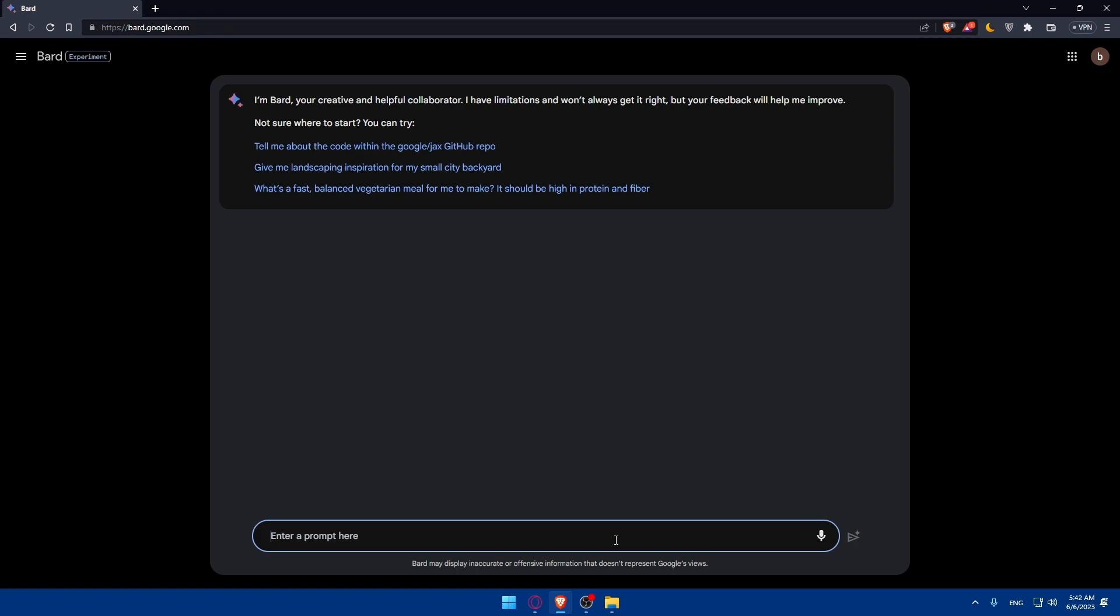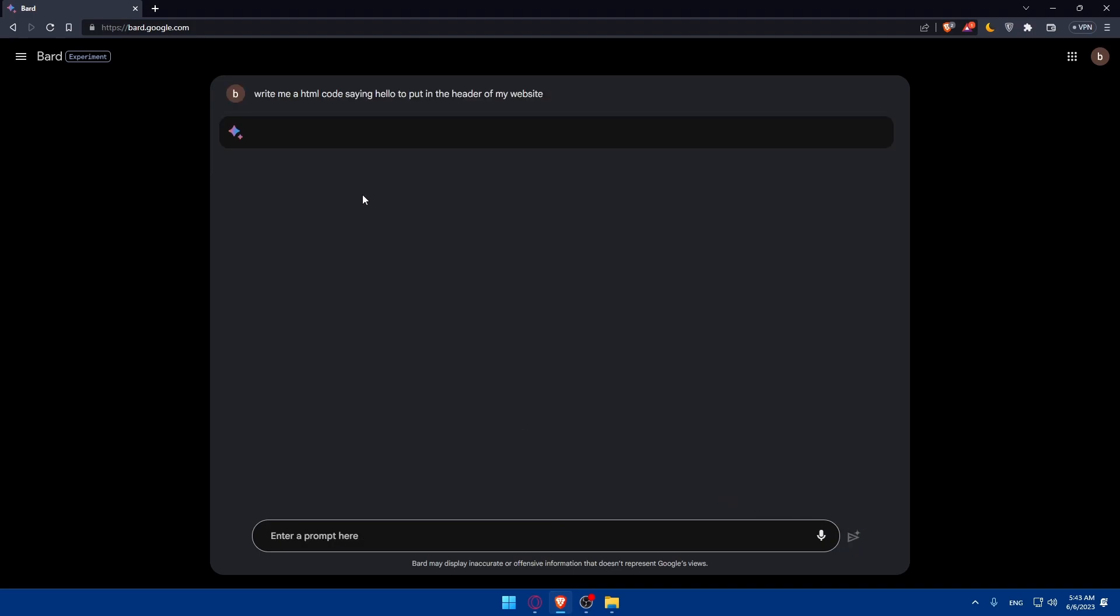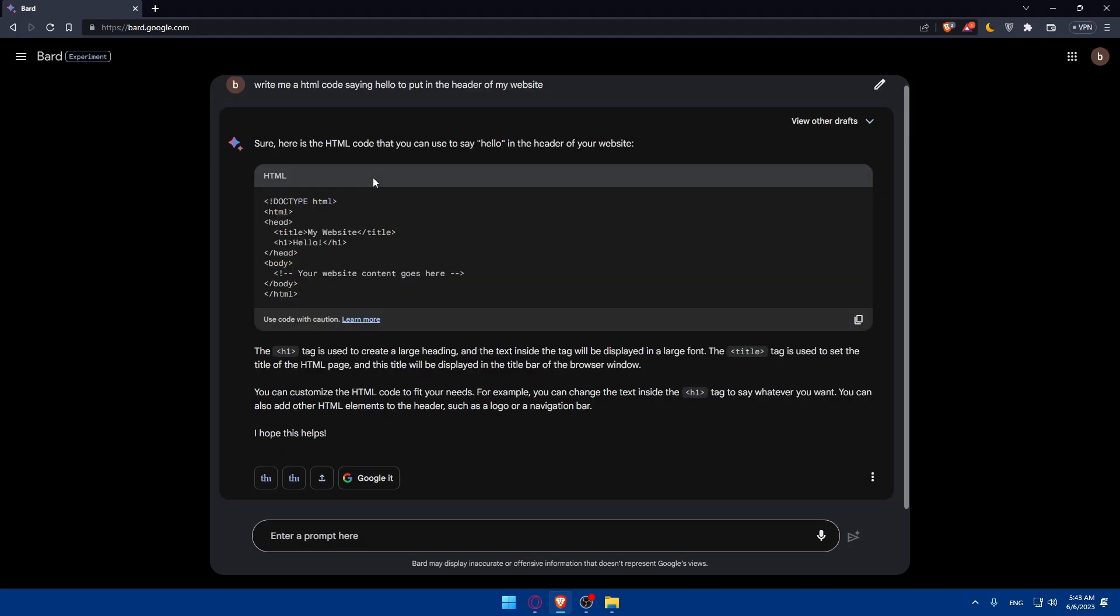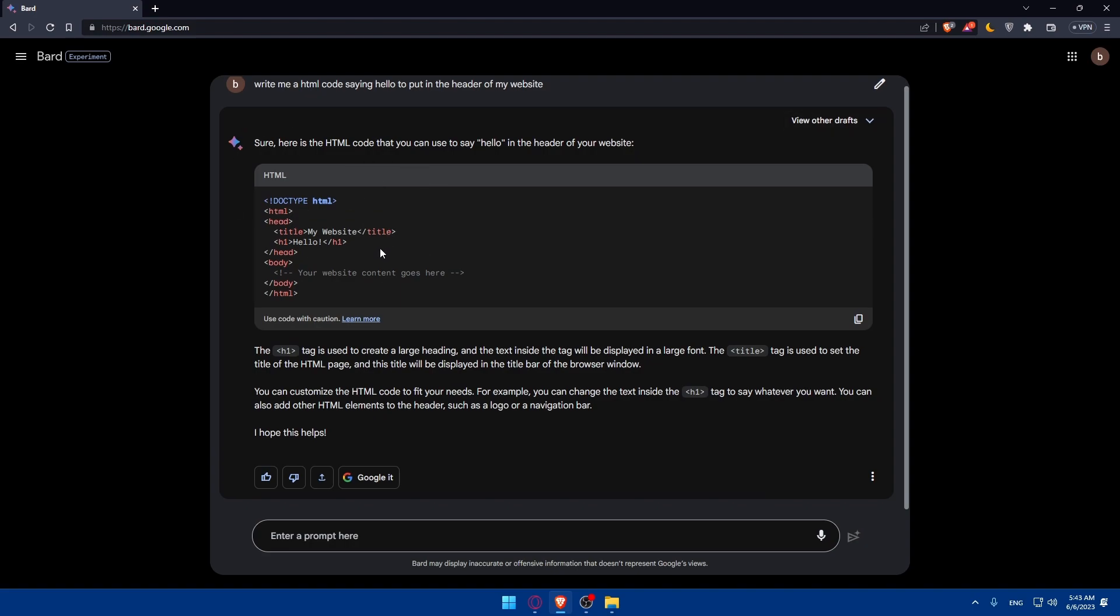As an example I'm just going to type a simple thing like write me HTML code saying hello to put it in the header of my websites as an example. So simply we'll send the message now and we'll have to wait for him until he responded to me so it should not take a lot of time.